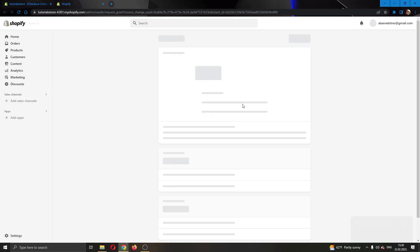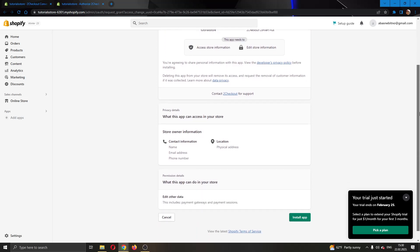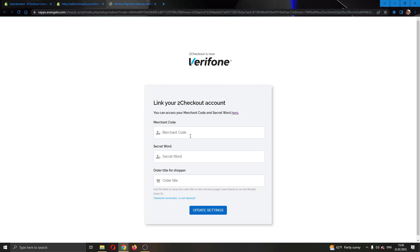This will open up a new page where we'll be able to enter our product info about our 2Checkout account. After entering your 2Checkout info as required on the page, you will have to enter your merchant code and your secret word. After entering that, you will have successfully installed your app. Go ahead and install the app, and it will require you to enter your merchant code.